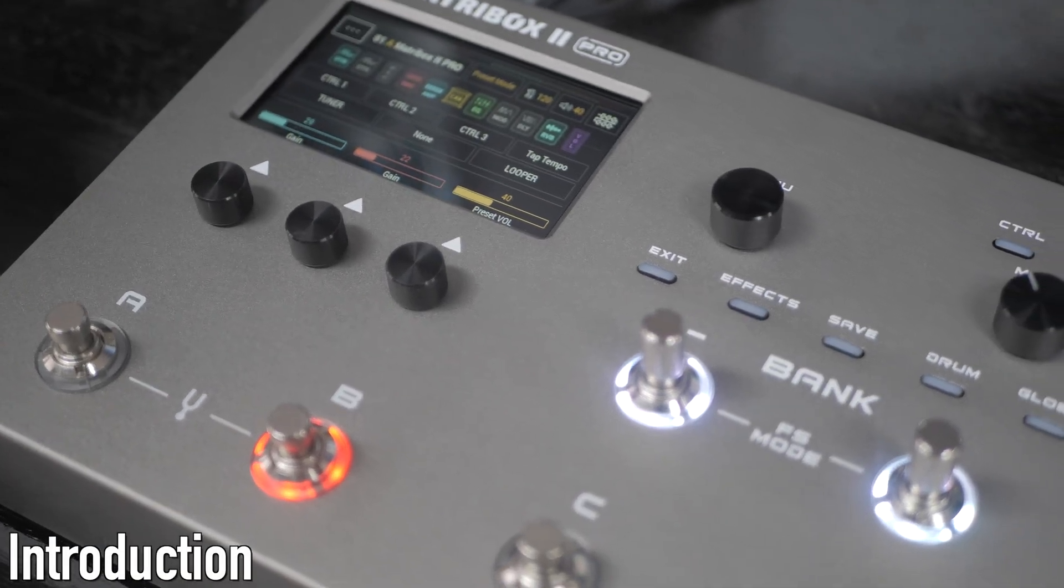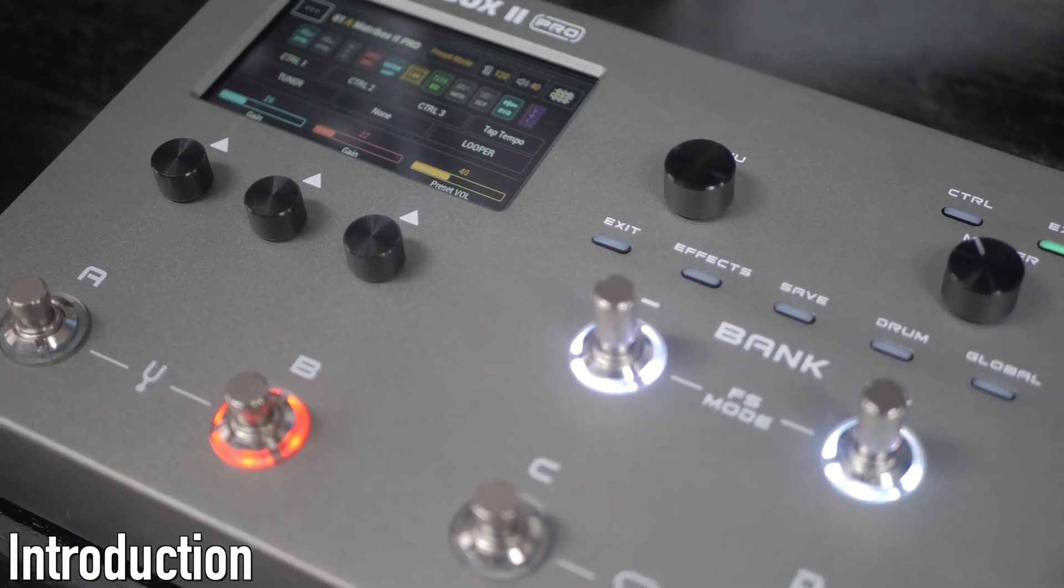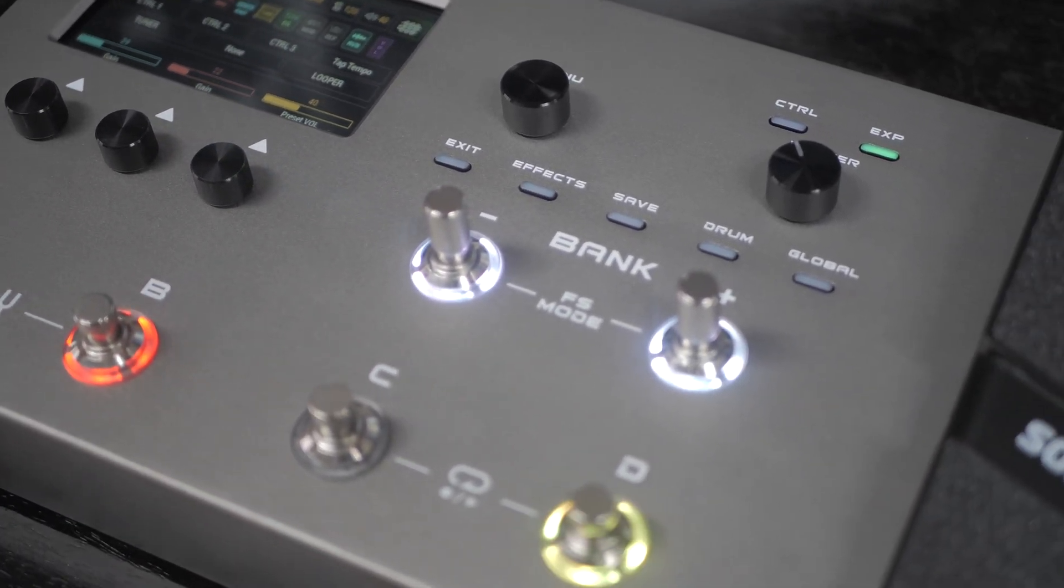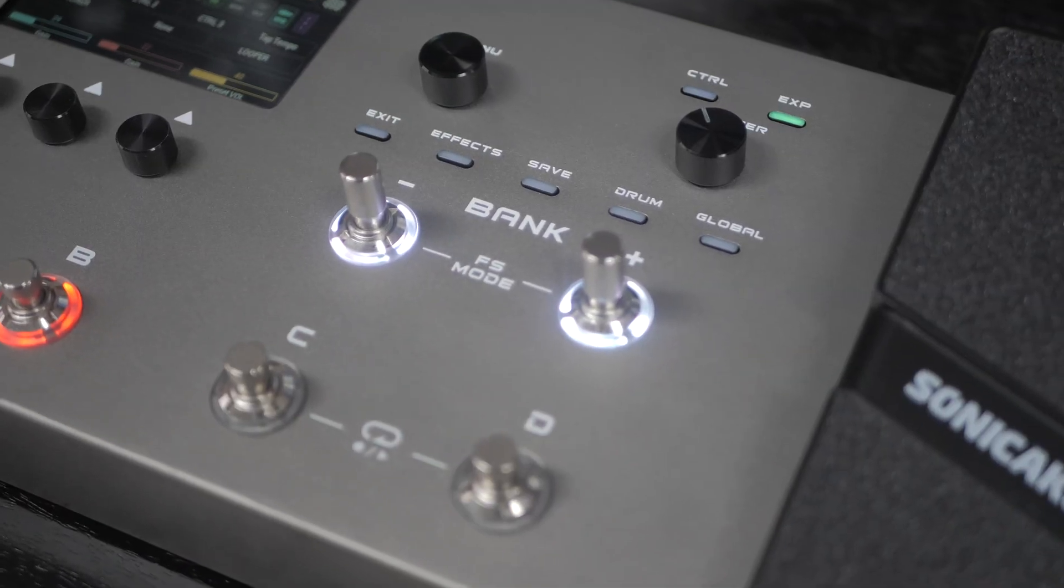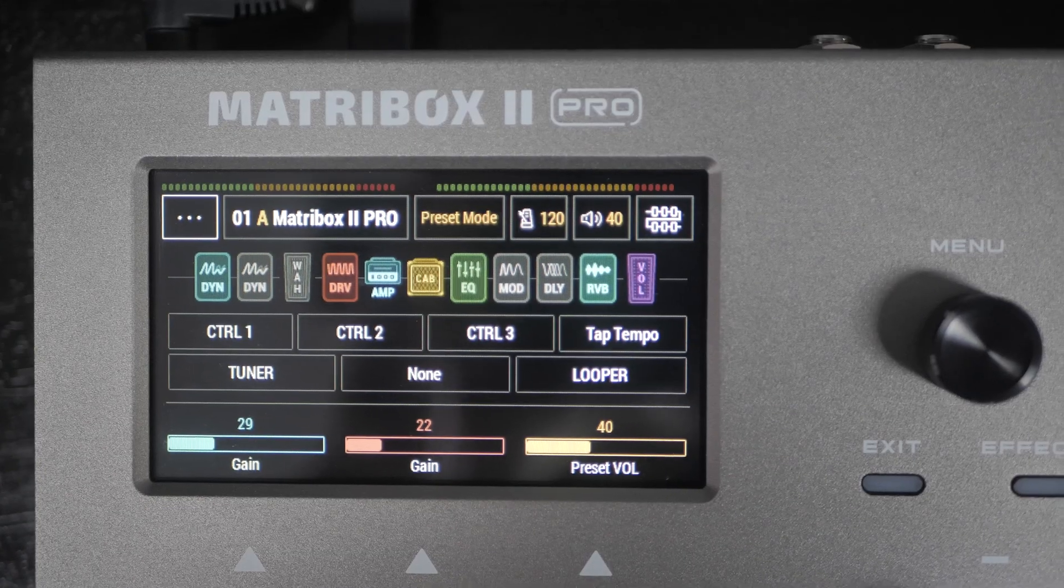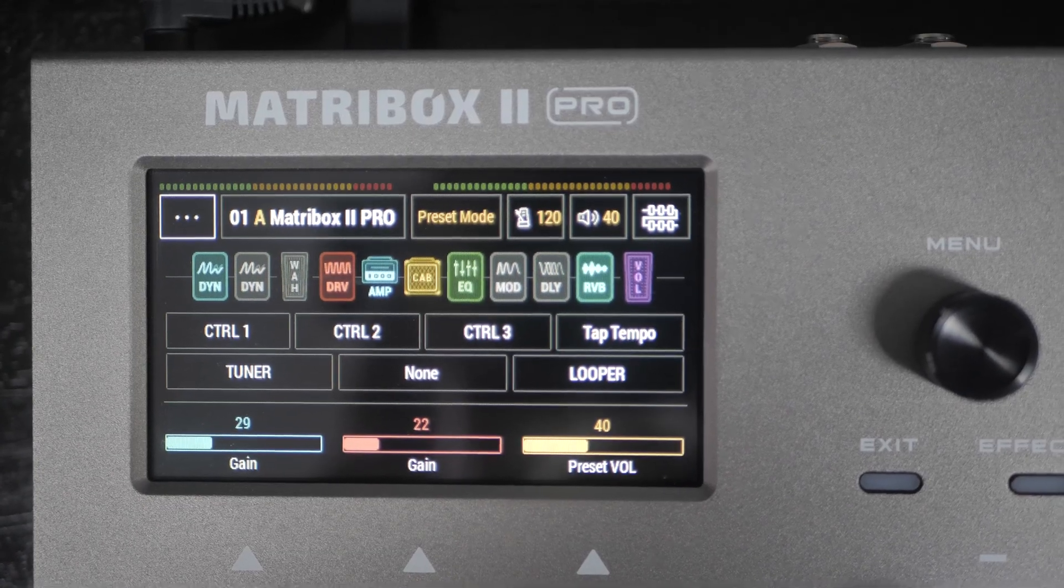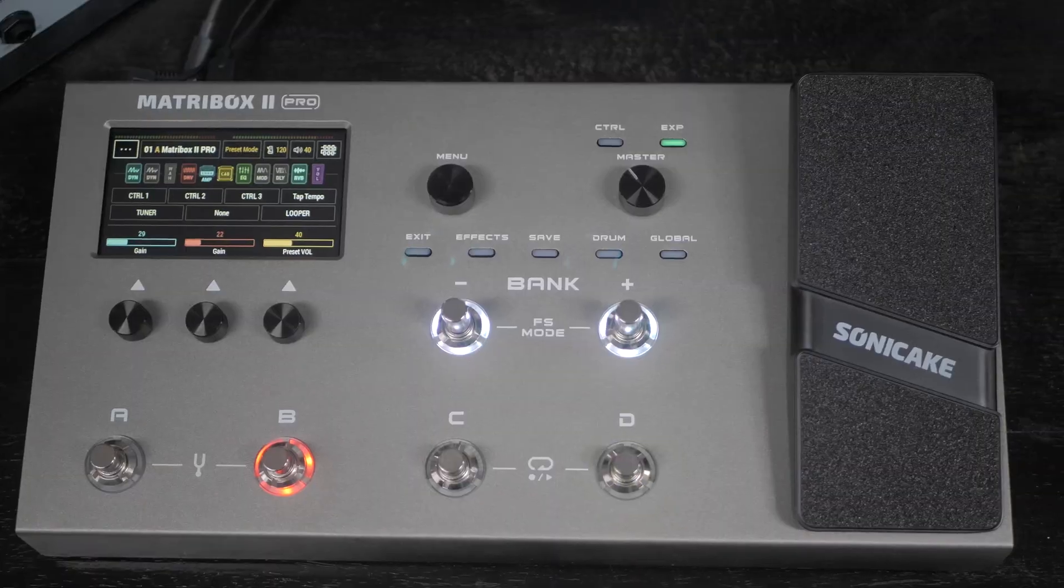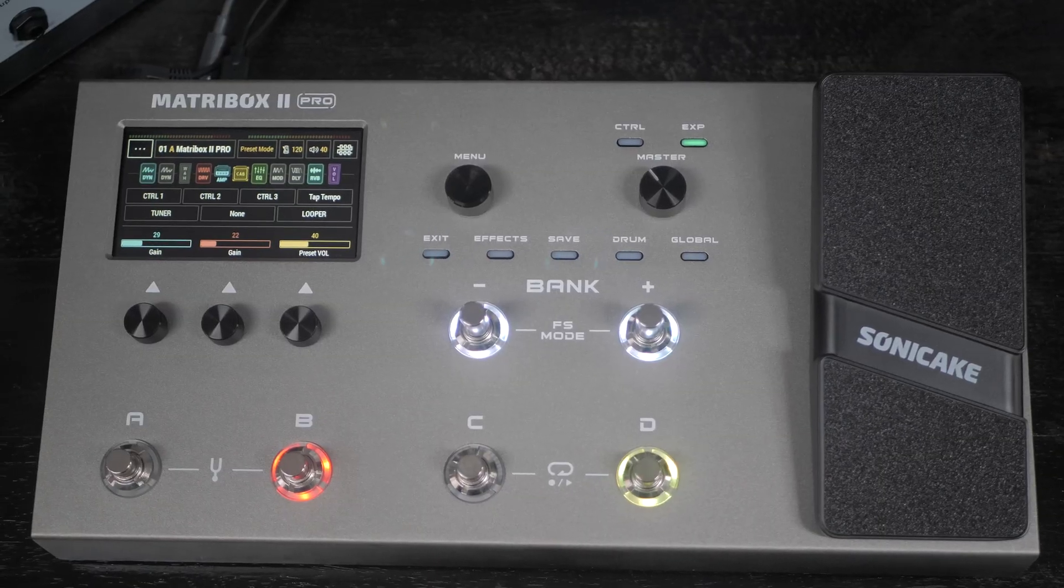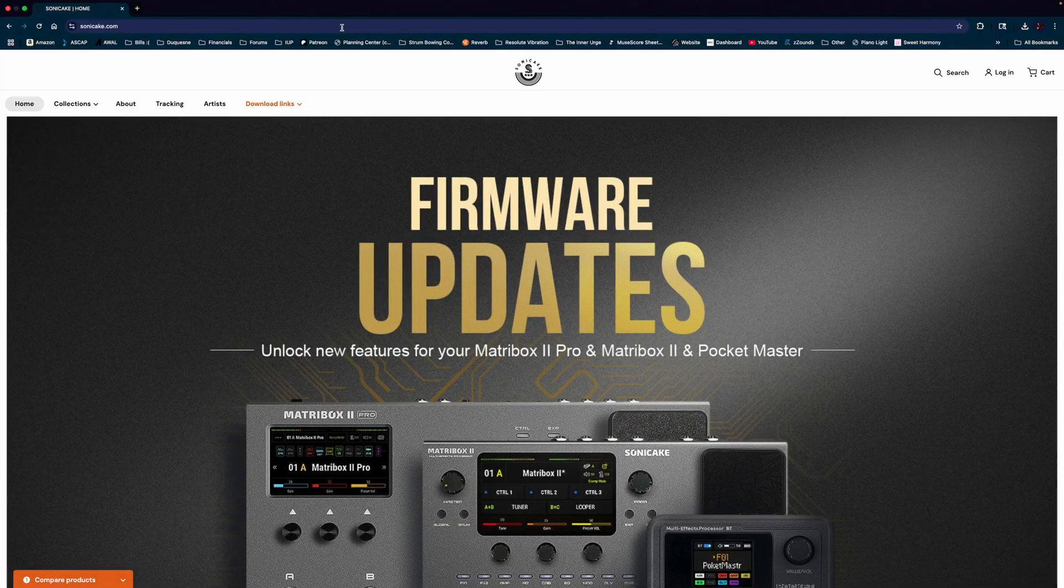This is an update video for the latest firmware for the MatcherBox 2 Pro. The MatcherBox 2 and the Pocket Master also have new firmwares available, and the original MatcherBox should be coming by the end of the year.